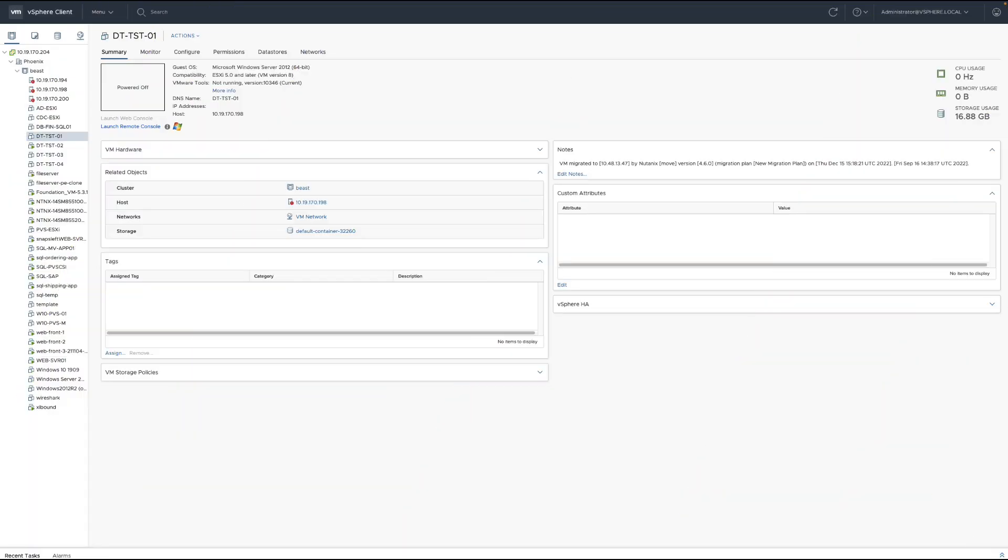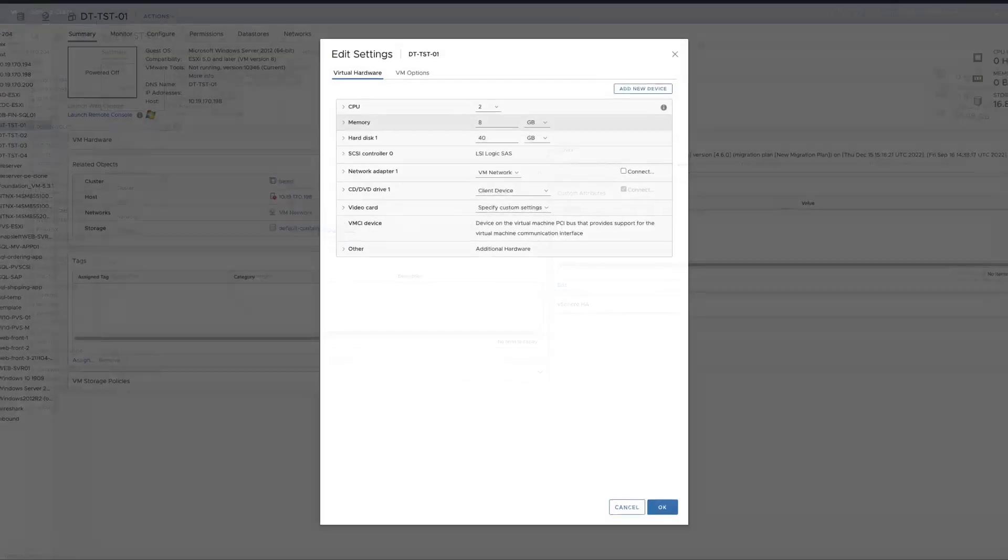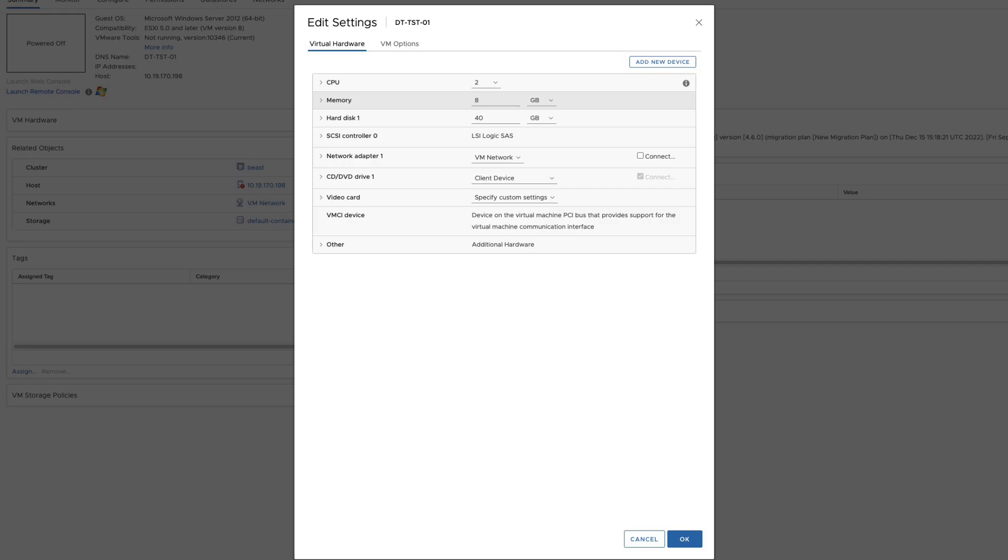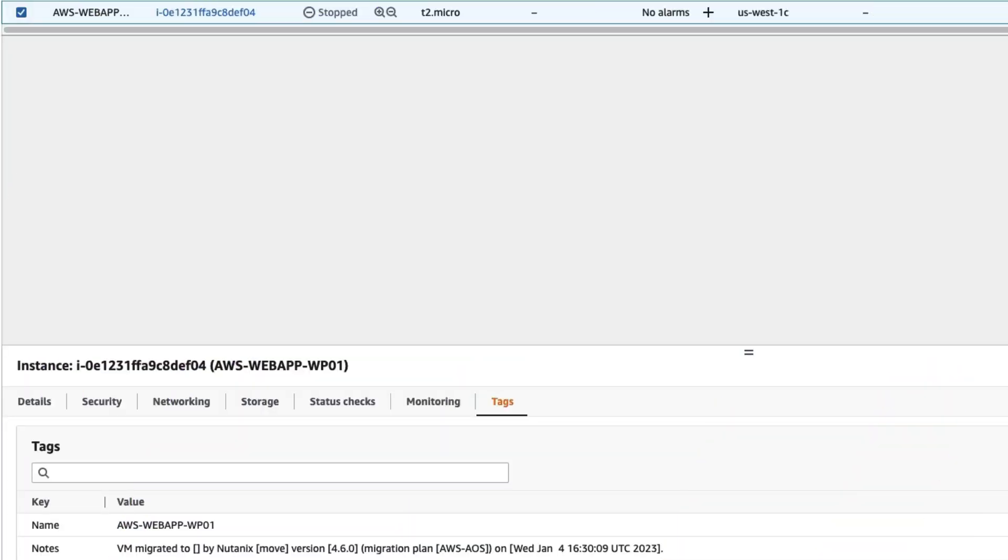If we look at our source VM on ESXi, we will see that it leaves a note that this VM was migrated with Move and on what date. If we click on the properties of that VM, we can see that the network adapter has been disconnected. If the VM was on Azure or AWS, it would leave a note, as we're showing here in AWS, with the date that it was moved and the migration plan that moved it.